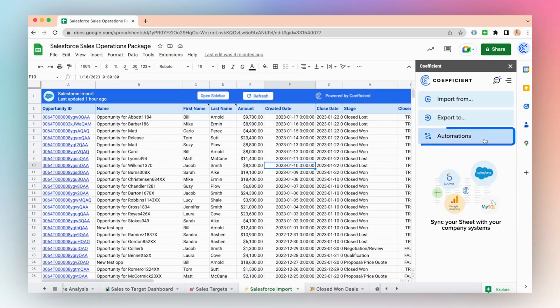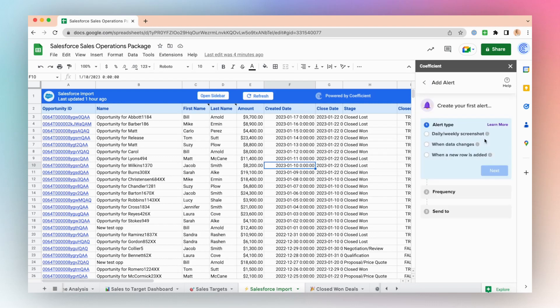Go to Automations in the side panel window. Select the data alert type. I'll choose when a new row is added.